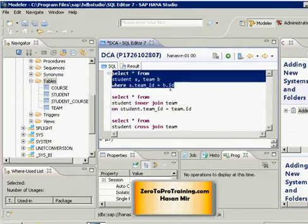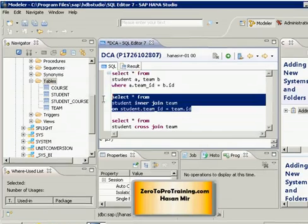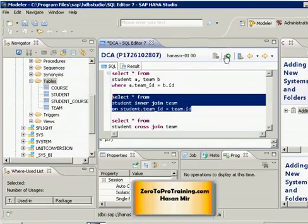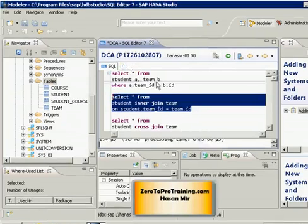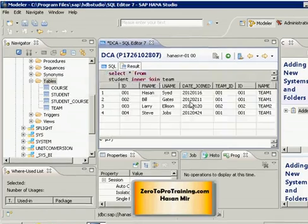However, in this one you are implicitly doing an inner join simply using your WHERE clause to restrict the rows of the Cartesian product. And here you are explicitly doing the inner join. If I run this bottom statement, it should give me the same result.